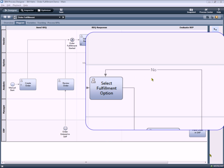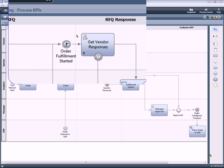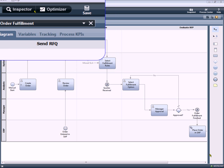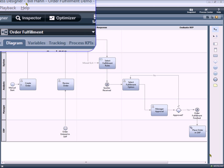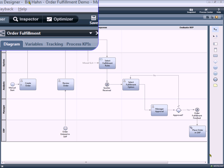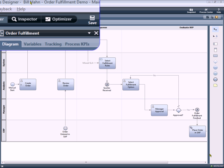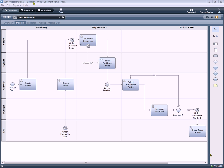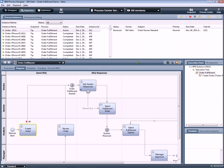As you can see, I'm logged on to the Process Designer as Bill Hahn. So when I start an instance of this process, or in other words start a new order, create an order, it knows who I am and will keep track of that. So let's go ahead and create a new order or instance of the process by using the playback button to run this process.